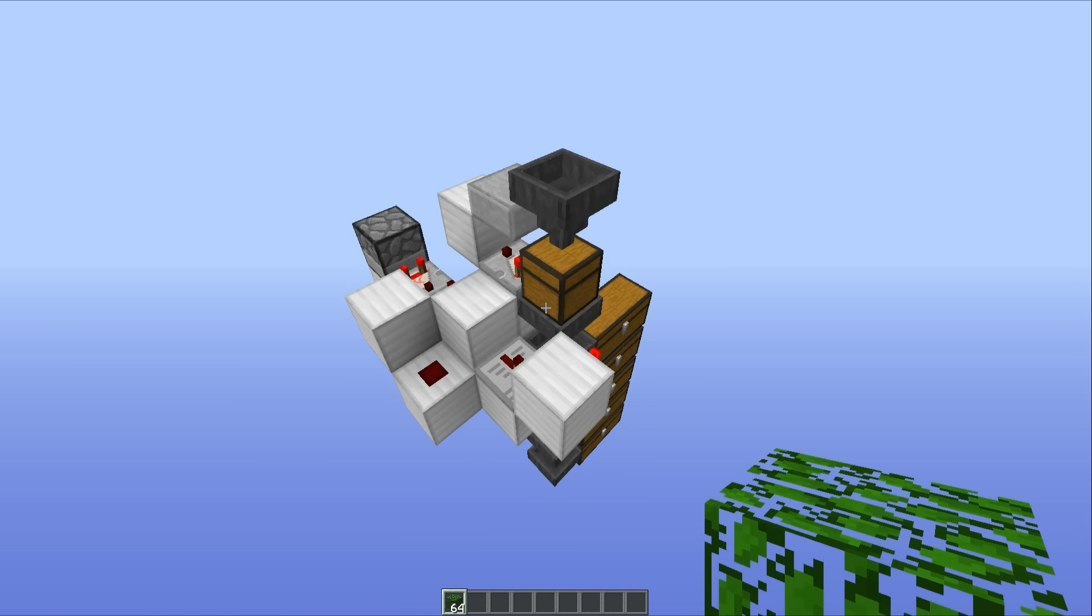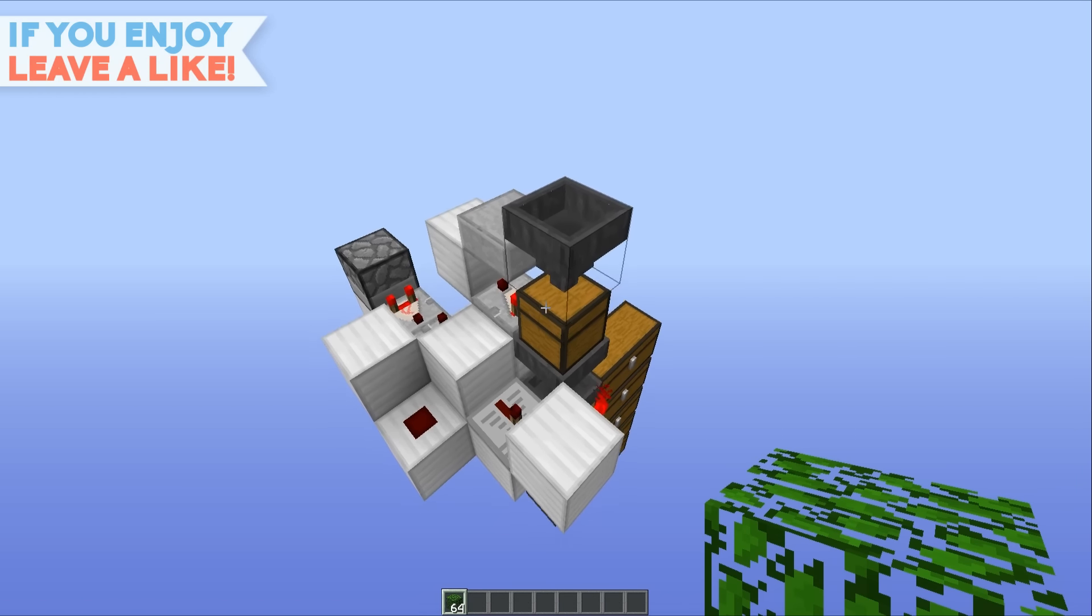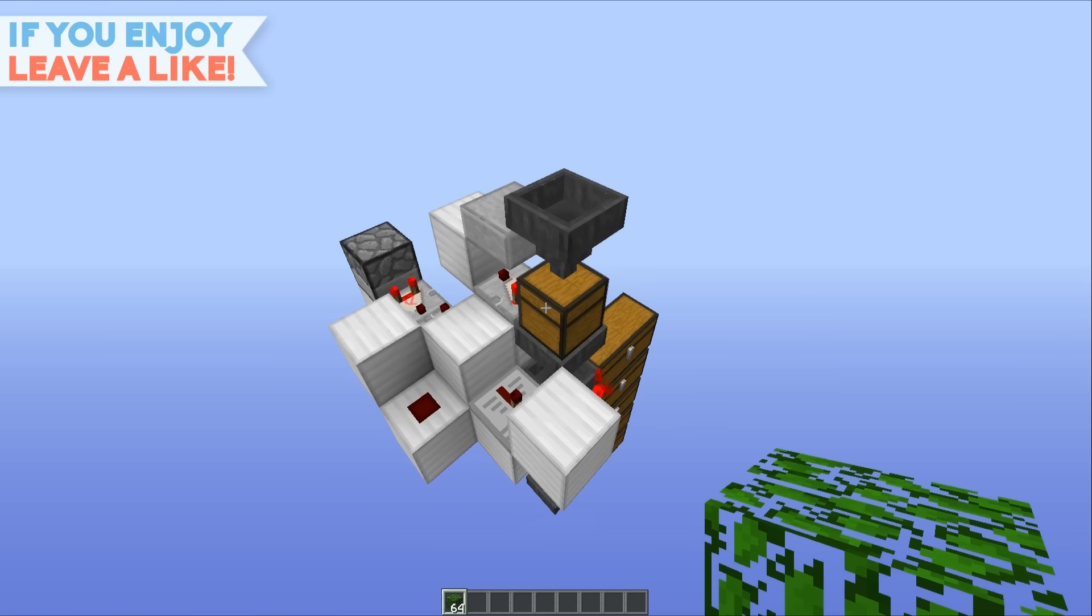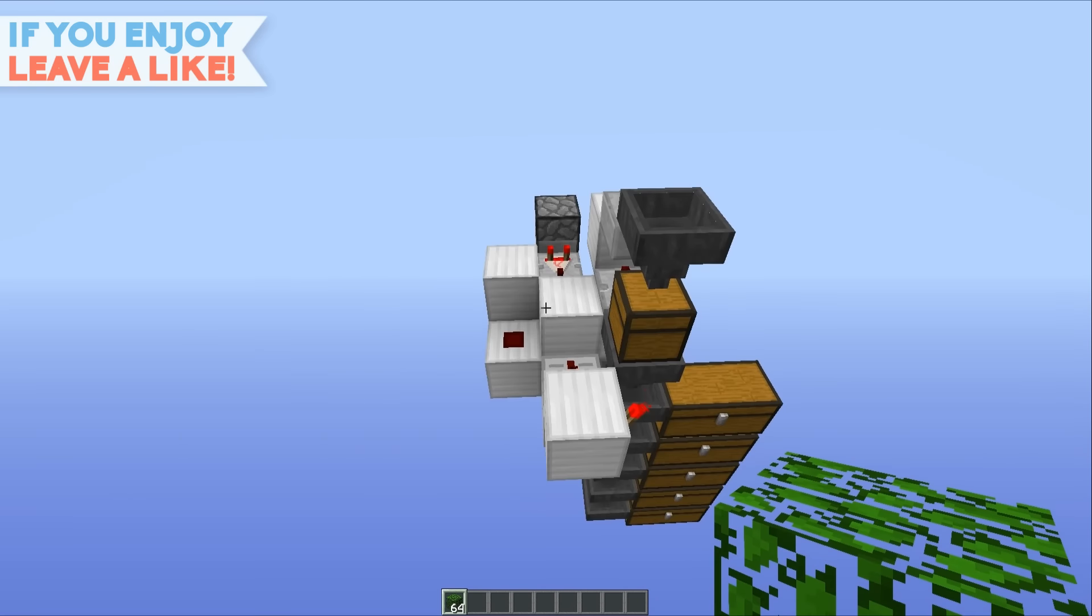Hello everyone, this is Mumbo here. Welcome back and today is day 14 of the redstone advent calendar. In this one we're going to take a look at the smart storage system.